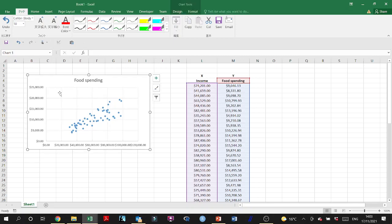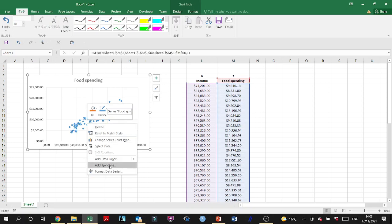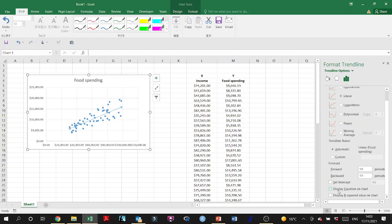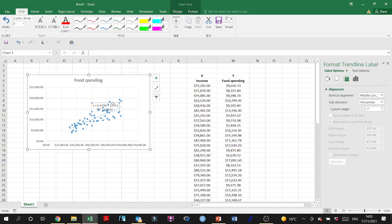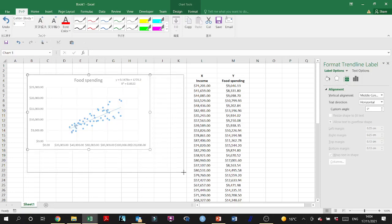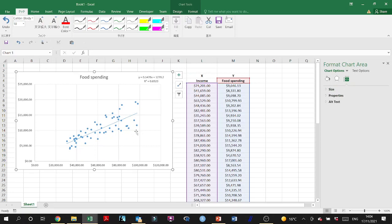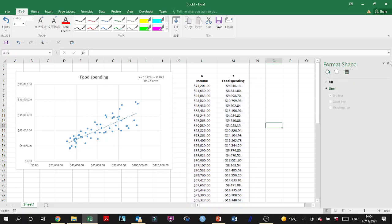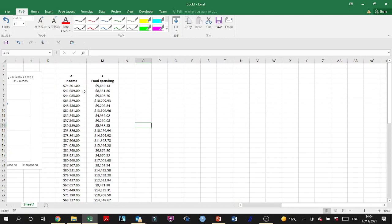We have income on one axis and food spending on the other. This is the simple linear regression line and its equation. I'm a little concerned about the cone-like shape of the data points — the residuals increase as the independent variable increases, and also as the dependent variable increases. So let's check whether there is heteroscedasticity or not.